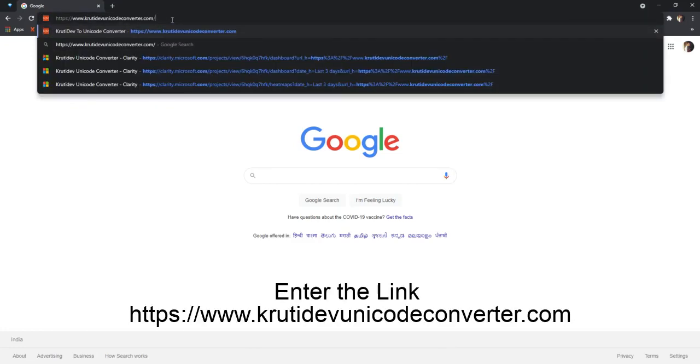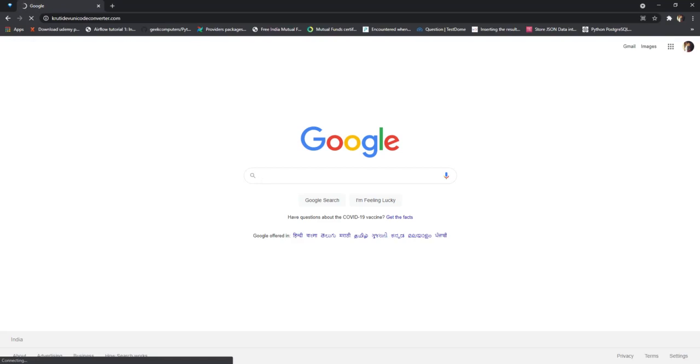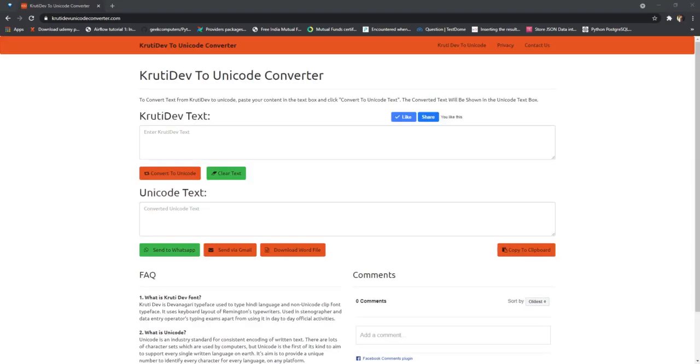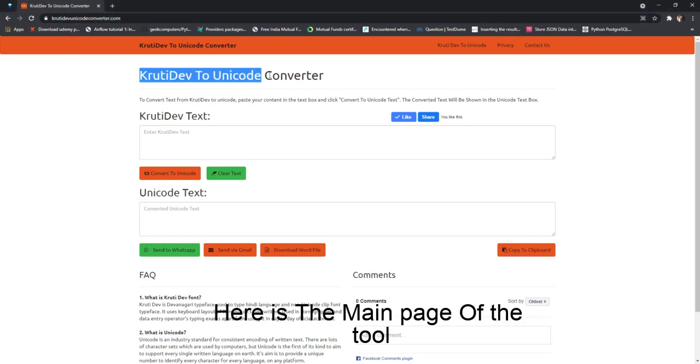Enter the link https://www.krutidevunicodeconverter.com. Here is the main page of the tool.